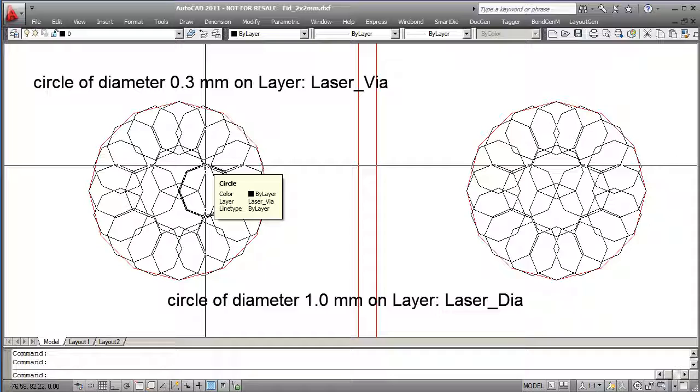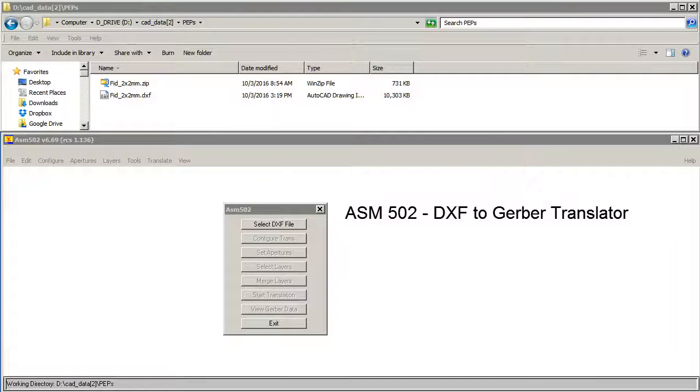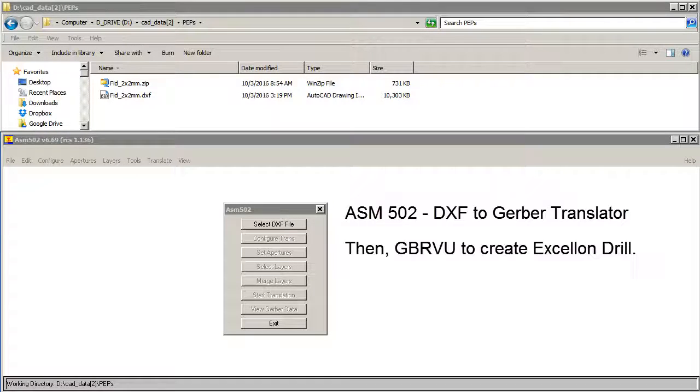I'm not sure which layer should be processed. I'll just process both and we'll see what happens. I'm going to use the ASM502 program to go from DXF to Gerber and then Gerber view from Gerber to drill.